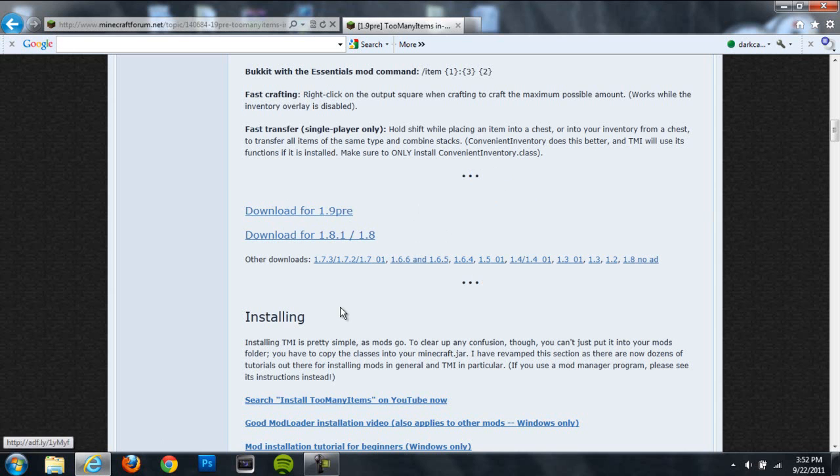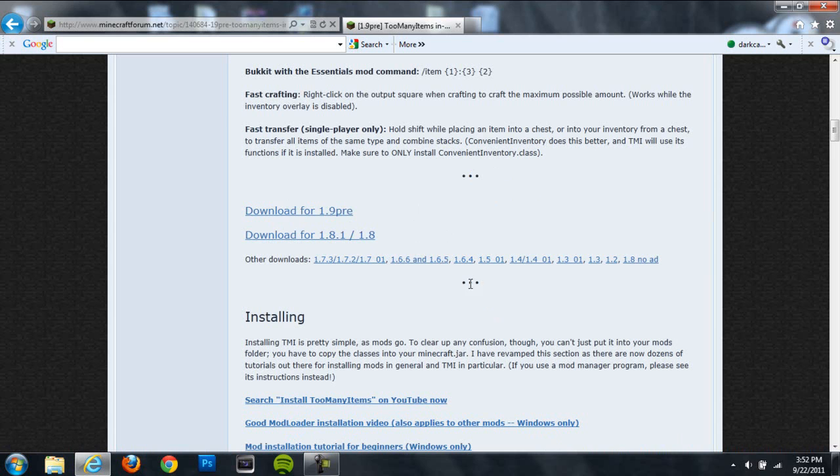You can also check out my Minecraft Beta 1.9 pre-release install video. I'll put an annotation on the screen to that. So without further ado, let's go ahead and get started.